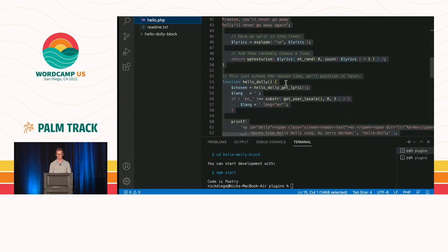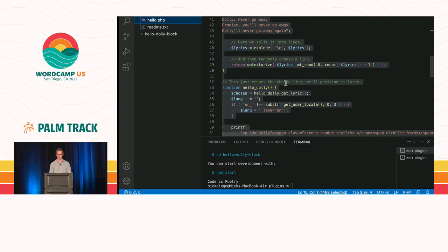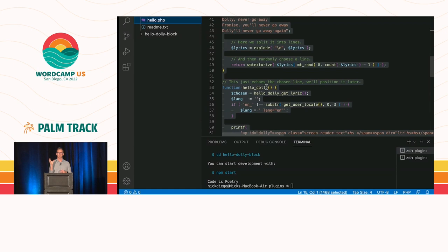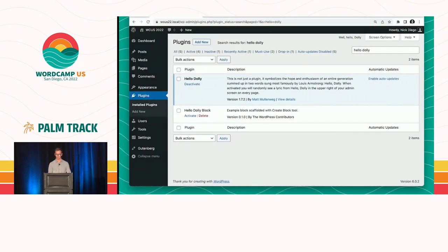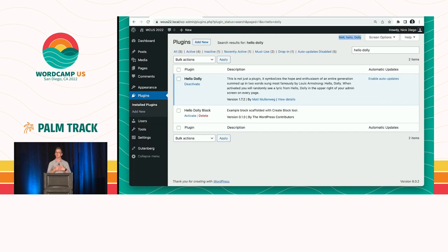It has all the lyrics of Hello Dolly, and it randomly picks one. And then we have another function, just Hello Dolly, which takes that random lyric, puts some markup around it, and prints it to the page. Now, if you have never used Hello Dolly, if you take a look at our local WordPress development environment, up in this top little corner here, you can see we have a lyric that says, well, Hello Dolly. That's all the plugin does.